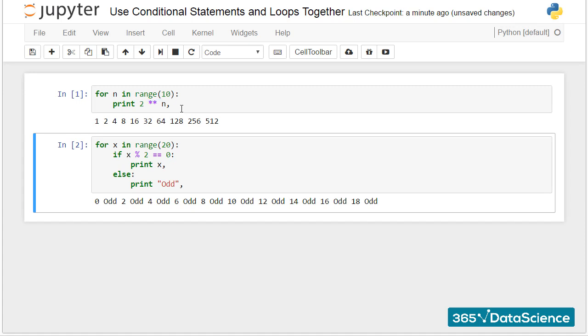Now, let's be brave and create an iteration that includes a conditional in the loop body. We can tell the computer to print all the even values between 0 and 19 and state odd in the places where we have odd numbers.